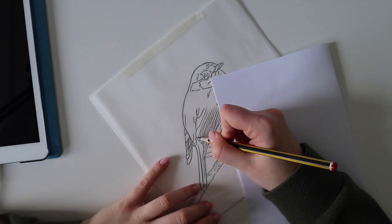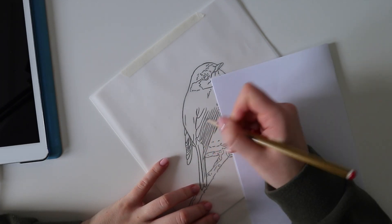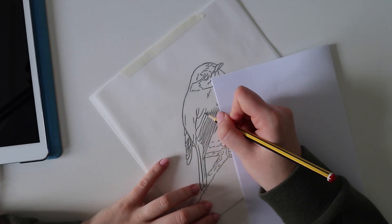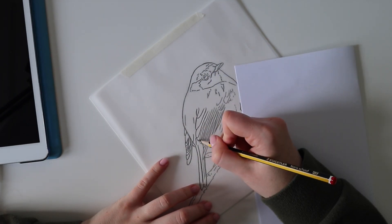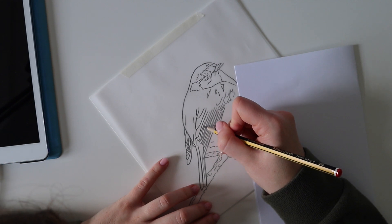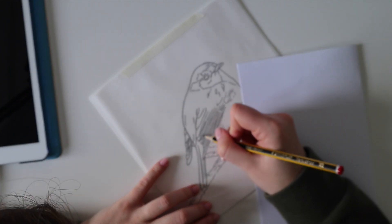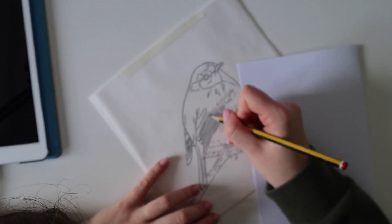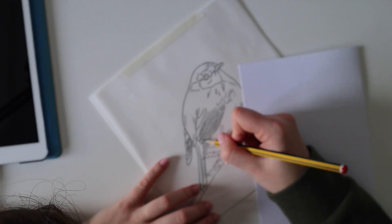Hi everyone and welcome back to my channel. If you're new here, I'm Shannon and I'm a pet portrait artist specializing in colored pencils.